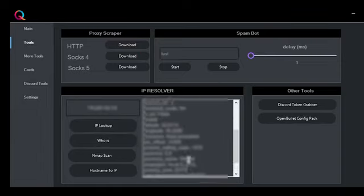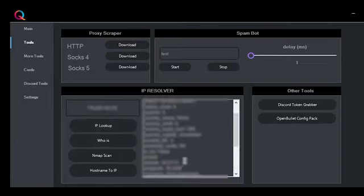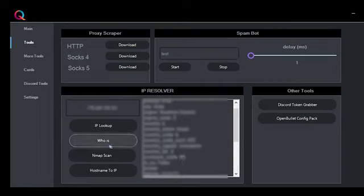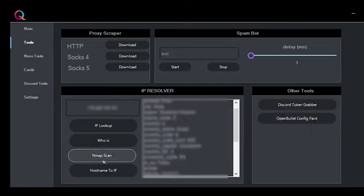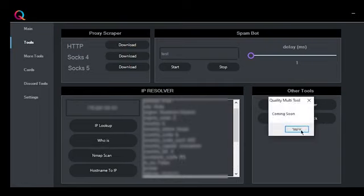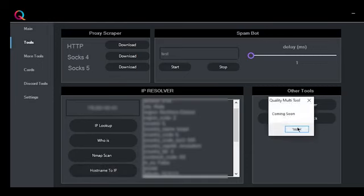And there's other options like a map scan and a host name to IP, but it is still in progress so it's going to be updated soon.